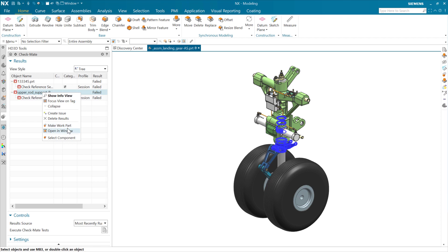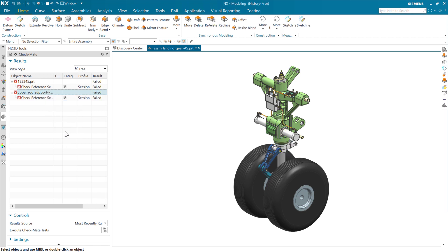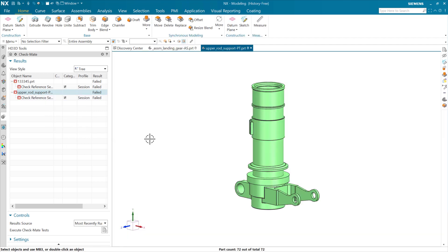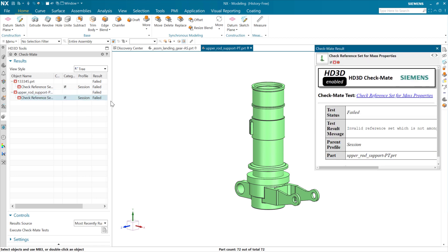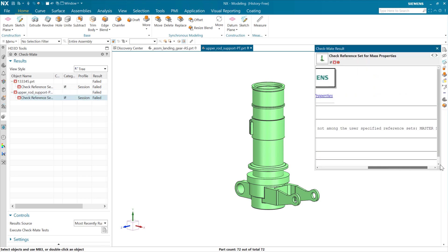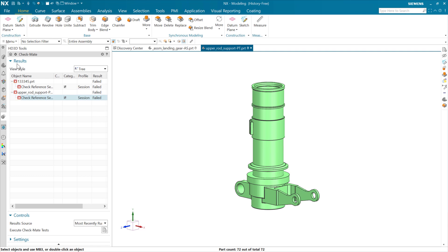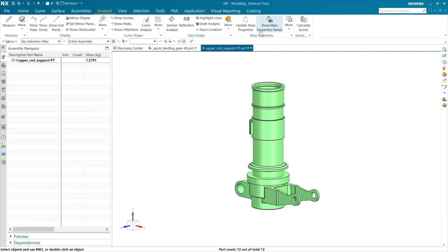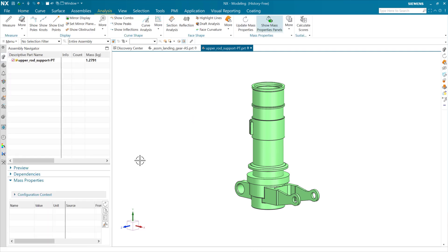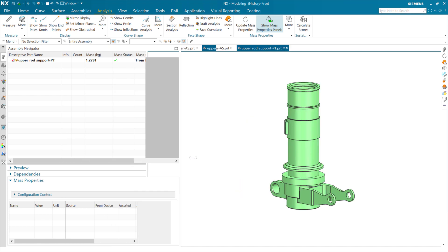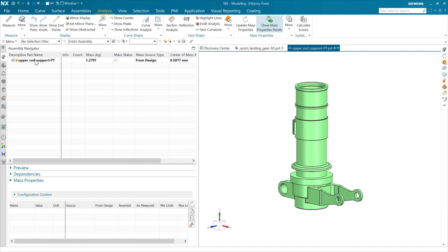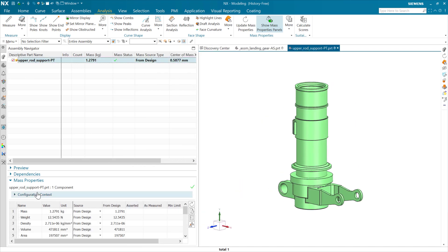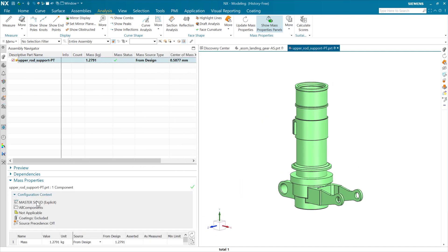If we want to make one of these the work part or open it in window, we can do that. We can go ahead and open this in window for a second. This component here, if we look at the result, has an invalid reference set in it, which is called master solid. So this one, if we look at the assembly mass properties tab or pane here in the assembly navigator, for this particular one, sure enough, it's using this master solid.